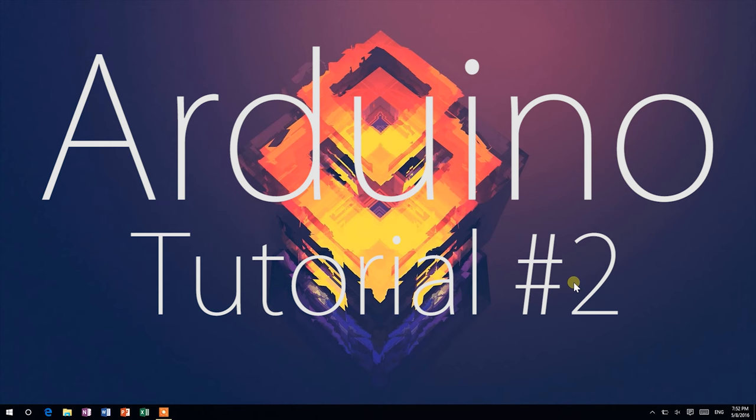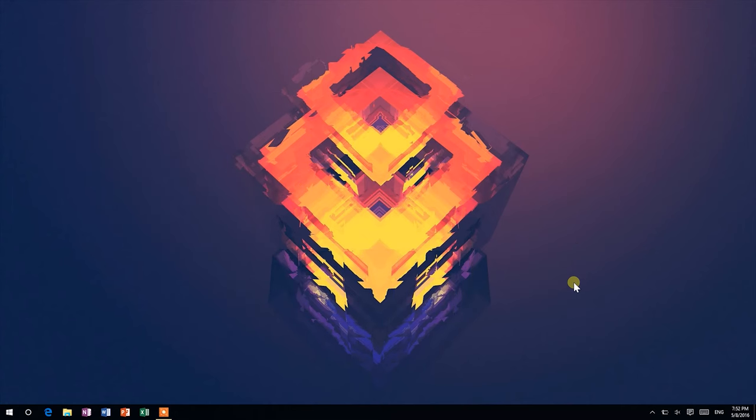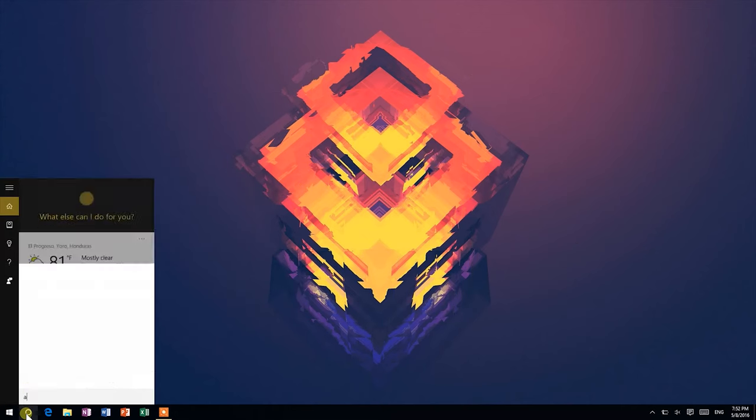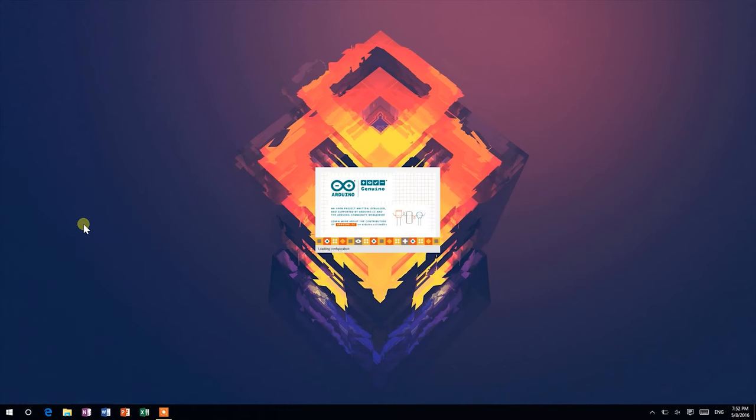Hey guys, welcome back to Think Making. This is Anton, and today I'll show you how to upload your first sketch to your Arduino. In the previous tutorial, I showed you how to set everything up for the first time. Now that you've done that, open the Arduino IDE and connect your Arduino to your computer with a USB cable.